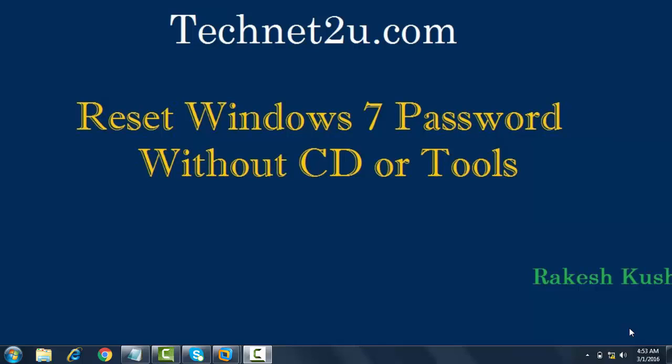Good morning friends, welcome to TechNet Youth Technology and Computer Tutorial Blog. Today I am going to tell you how to reset Windows 7 password without CD or software.